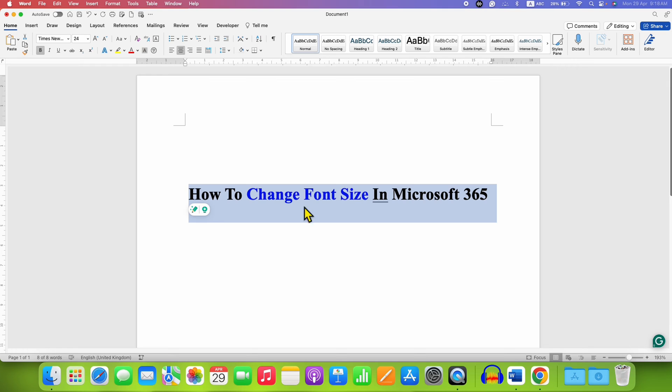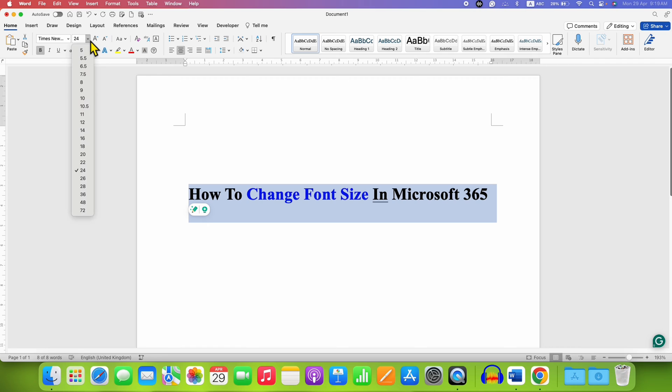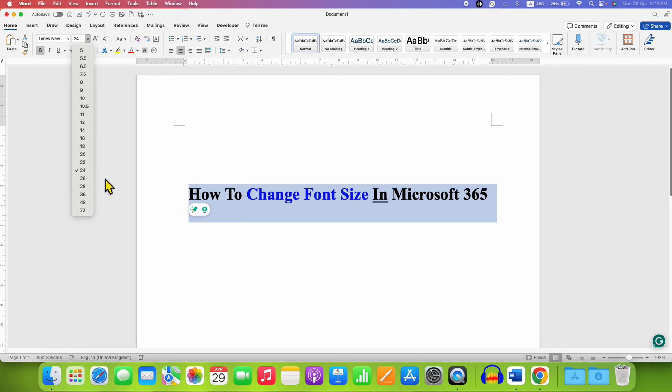Another method is under the Home tab. You will see the same box of size. Right now it is 24. To change the font size, click on the dropdown and you can select the maximum font size of 72. I am selecting here 26.